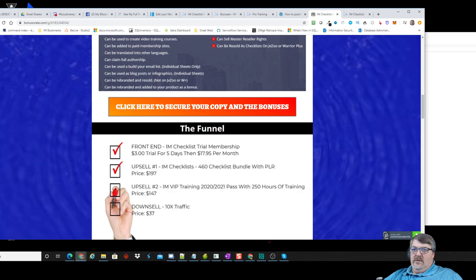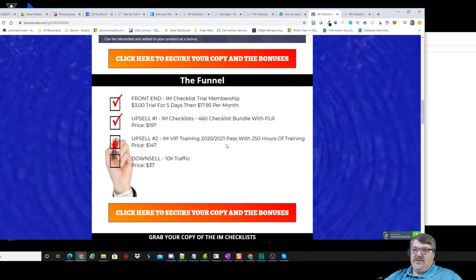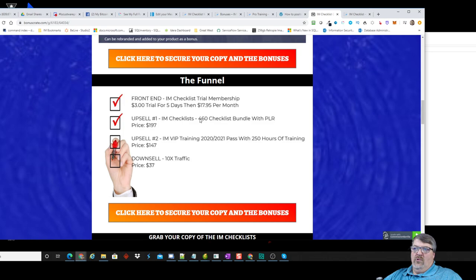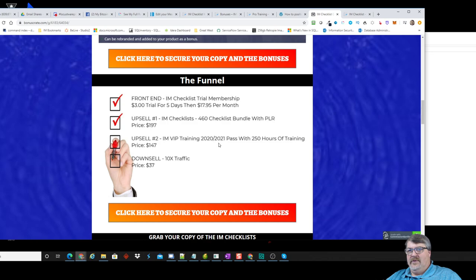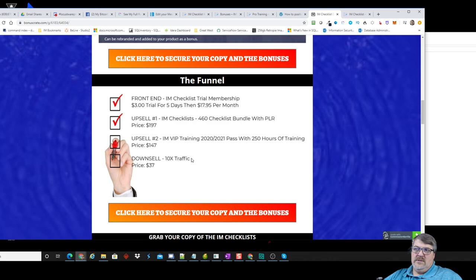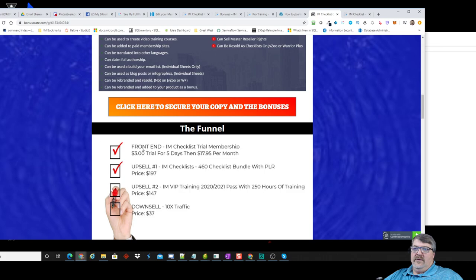Here's the price breakdown: it's three bucks to get in and access everything I showed you. If you like it, go ahead and pay $17.95 a month for future I Am Checklists. Or pay once to get 460 checklist bundles with PLR rights for $197 — that's a steal, it's premium content. The I Am VIP training includes one-on-one sessions where Kevin will respond and work with you.